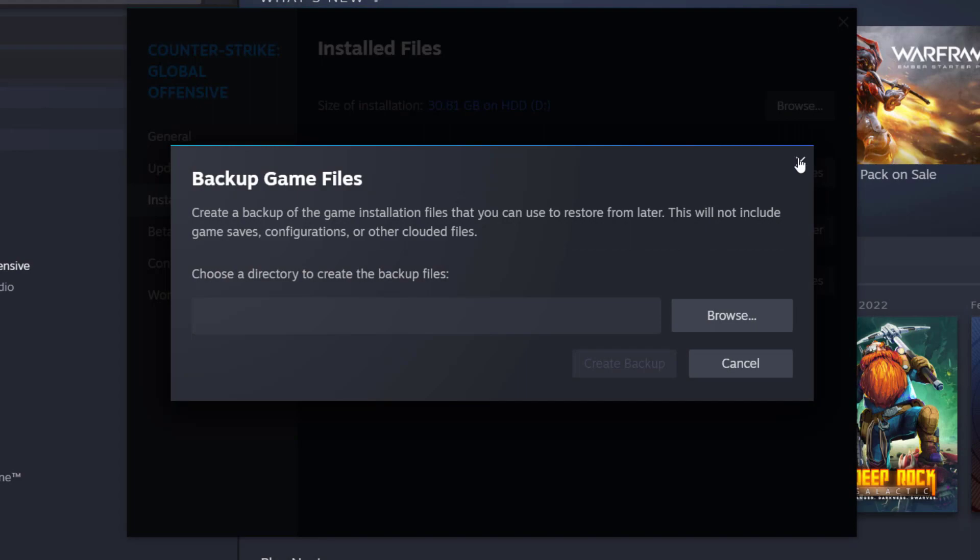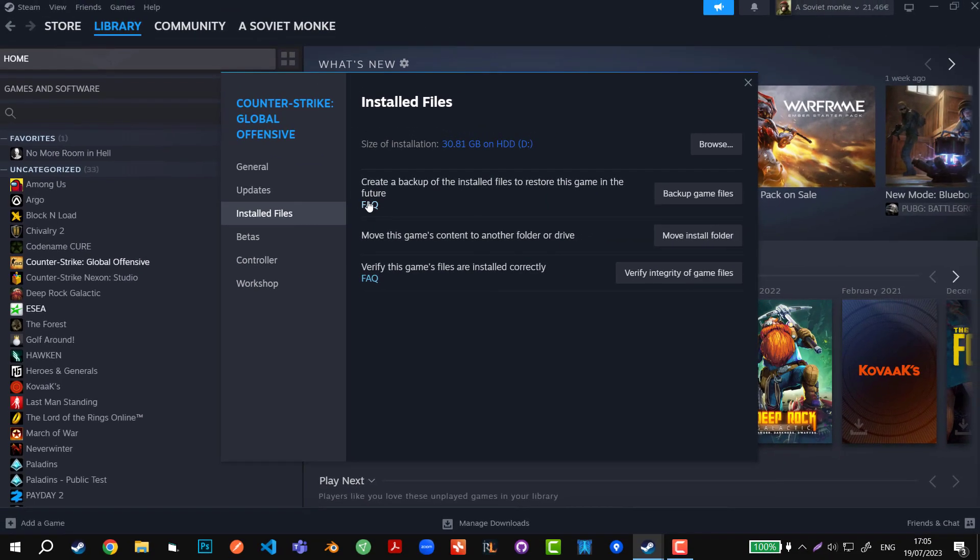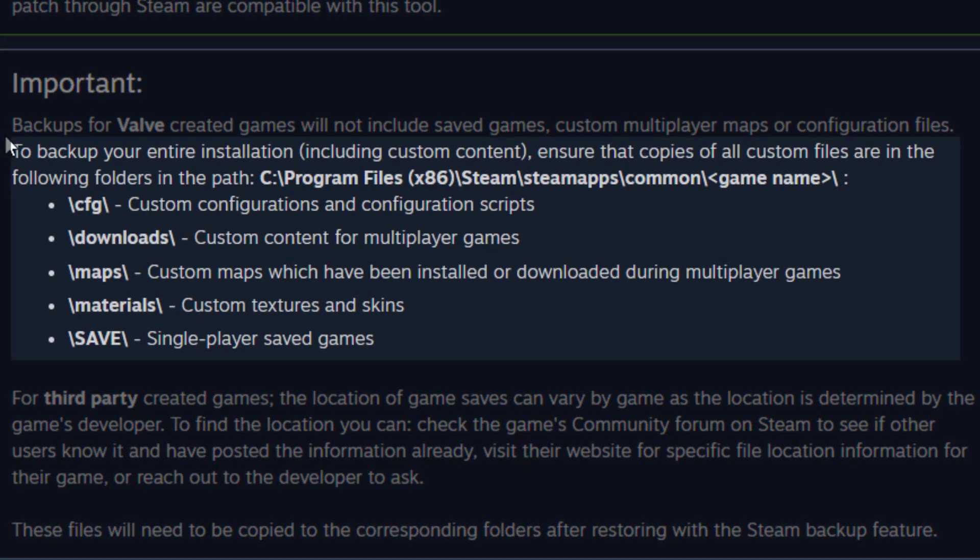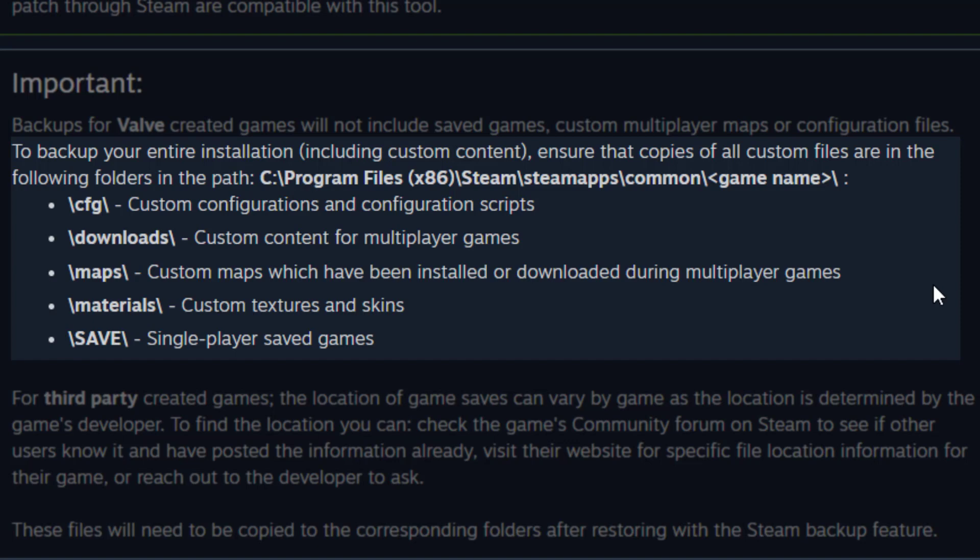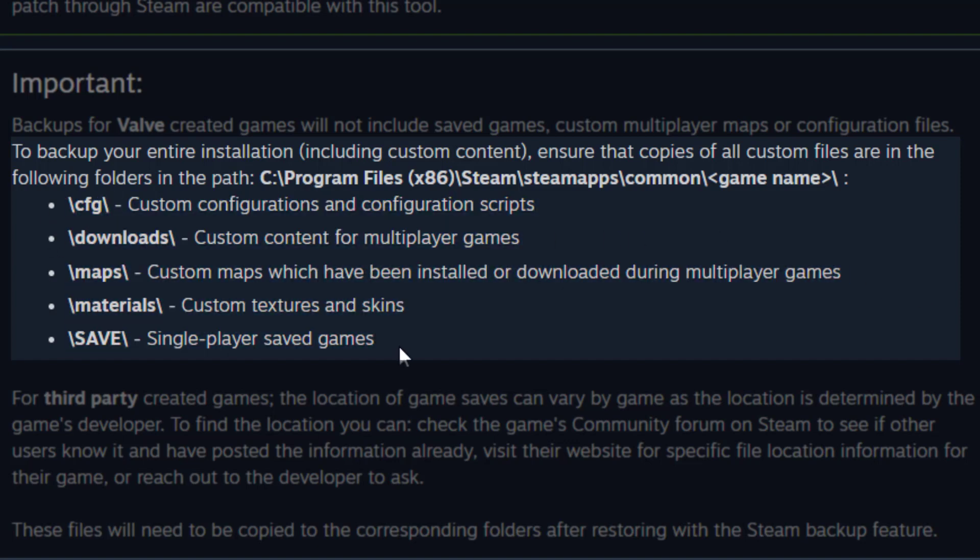So let's go back a bit. If we open this FAQ, you can see under the Importance section that to backup your entire installation, including custom content, ensure that copies of all custom files are in the following folders in the path. You're given five folders which are automatically saved as you backup the game.